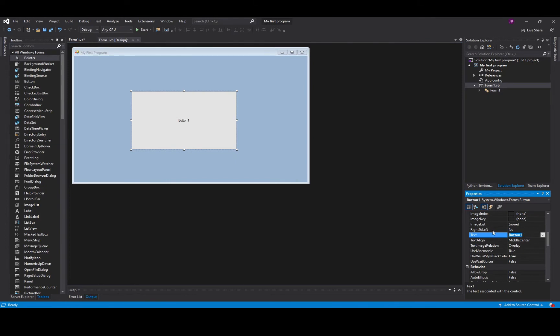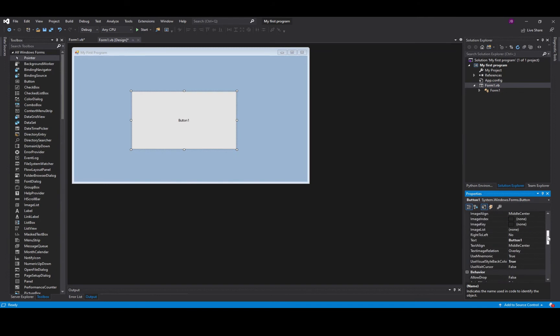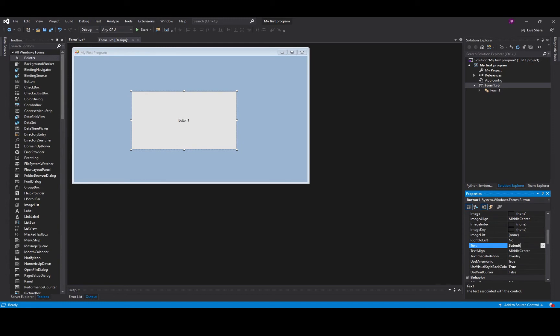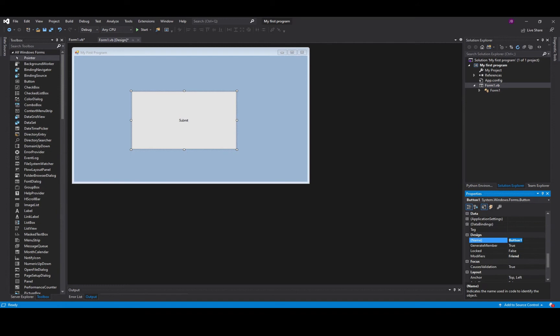So the two main properties that we're going to need for our objects are the text property and the name property. Now why are these two properties important? Because the text property allows you to change what the user sees. For example I change that to submit, the user will then see that on the screen. If I change the name property, this is the name that I'm going to use in the code to access the front of my project.